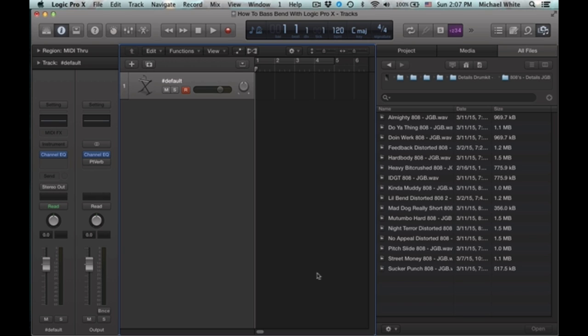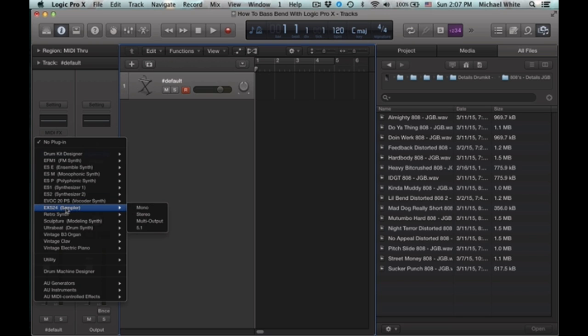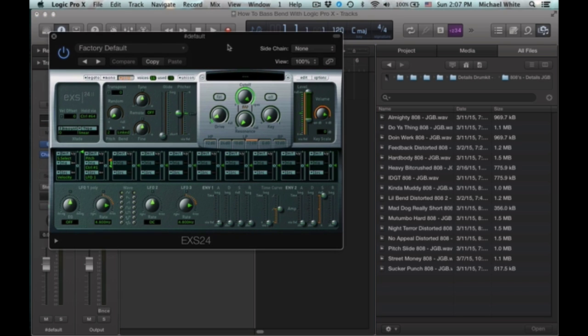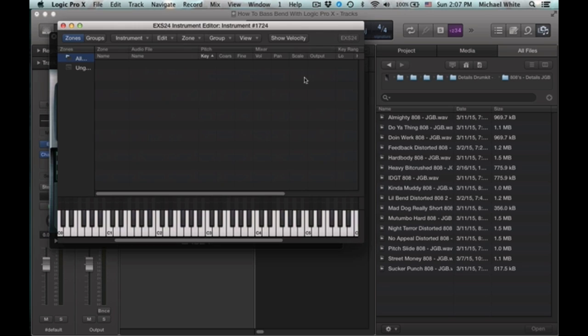It's really easy actually. First you're going to open up an instance of the EX-S24 and you're going to go to this edit window here